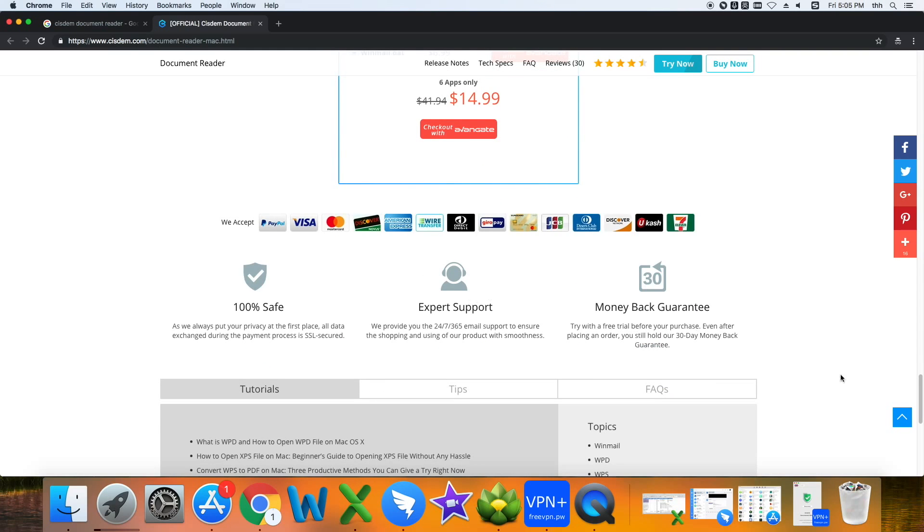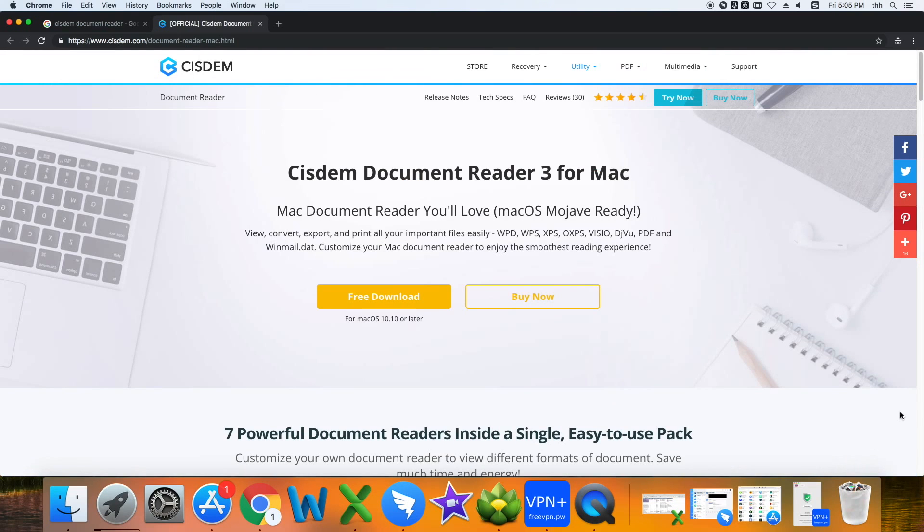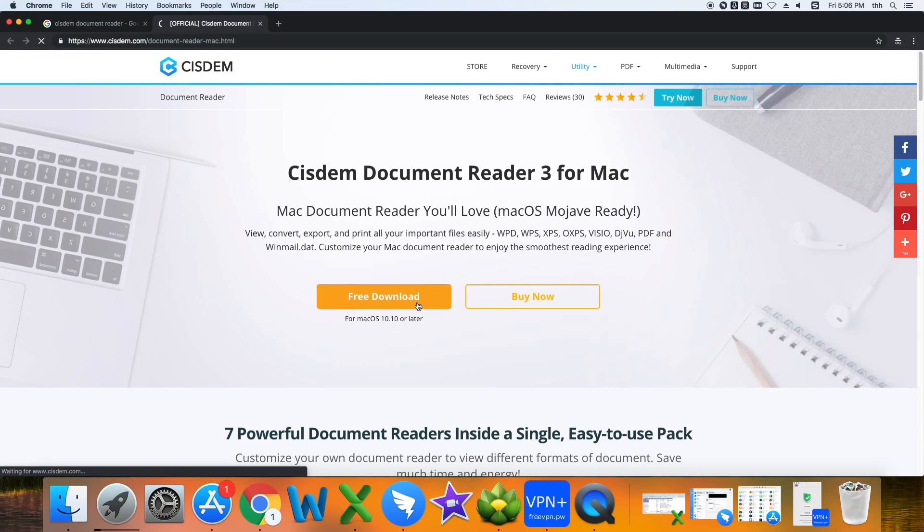After reading the product page information, download and install the System Document Reader for Mac.